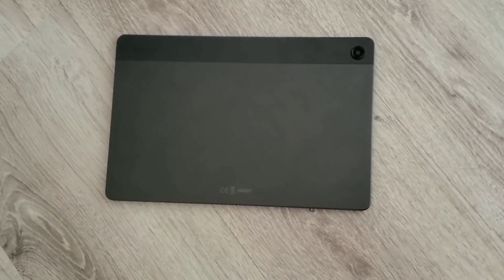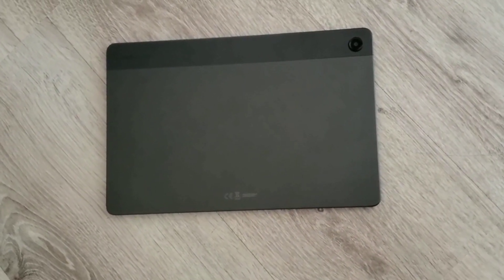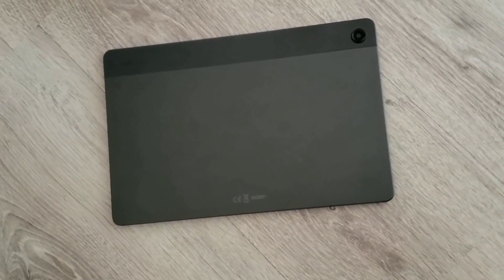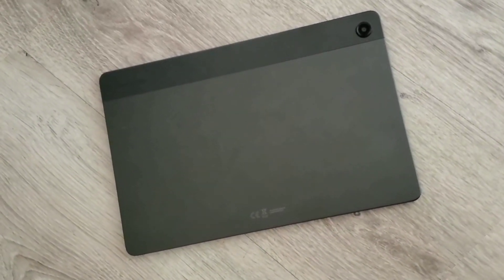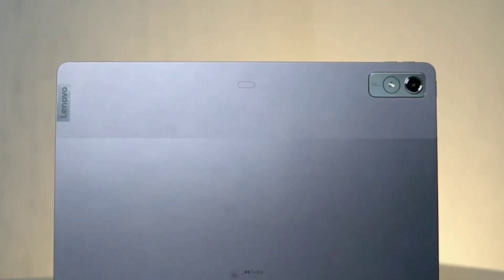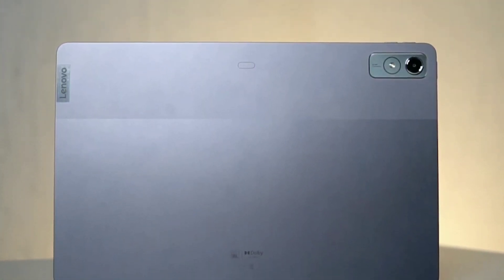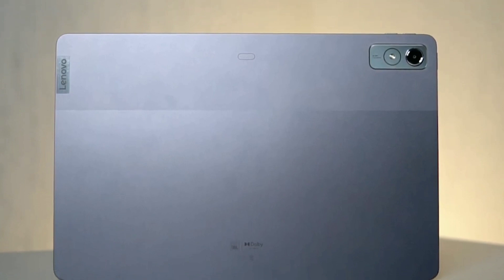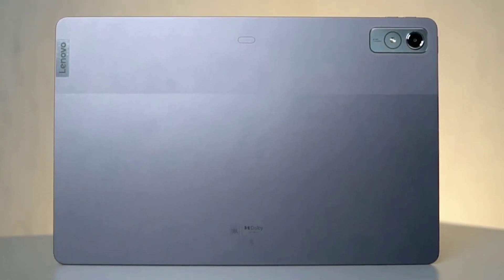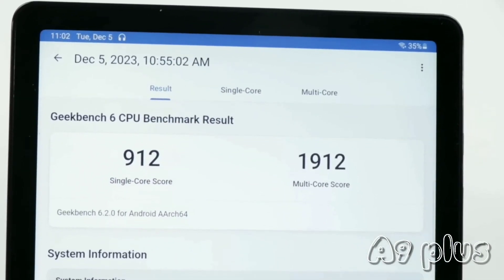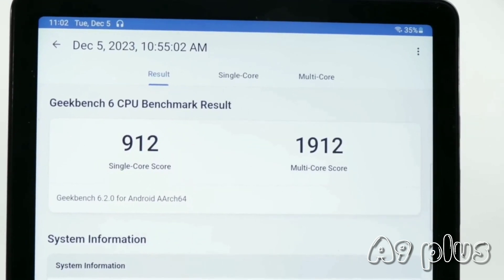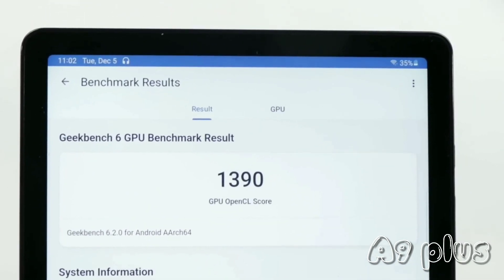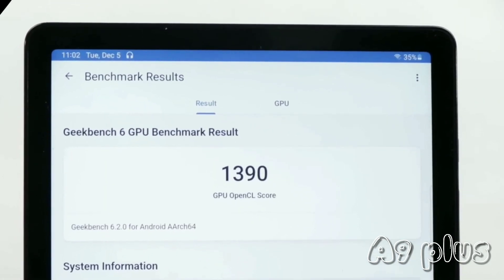We have the Qualcomm Snapdragon 695 processor paired with 4 gigabytes or 8 gigabytes of RAM versus the MediaTek Dimensity 7050 processor with either 4, 6, or 8 gigabytes of RAM. Looking at Geekbench tests, the P12 has a slightly better single core, a very noticeably better multi-core, and GPU score.